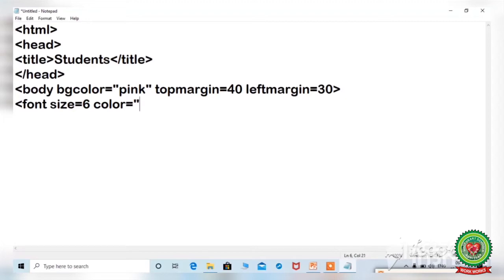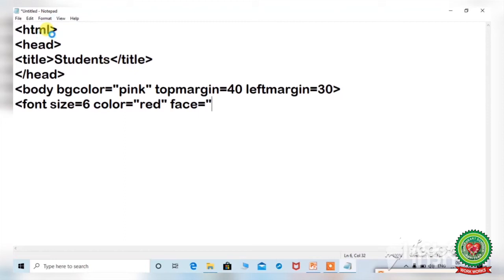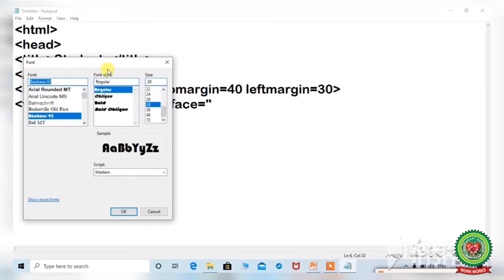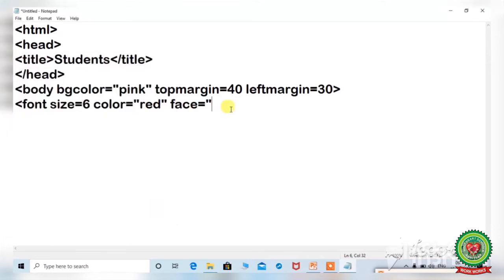You have to give a different color in font color. Since we have given pink color in the background, we will change the font color — I am taking red. For the font face, I am giving a value. As I told you, you can see the font face from the Format tab dialog box if you don't know it. I am copying it with Ctrl+C and pasting here with Ctrl+V. Now close the font tag with the bracket.